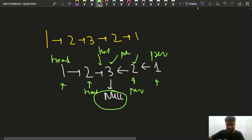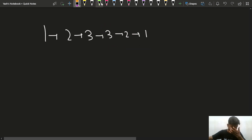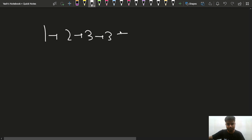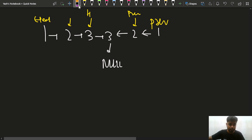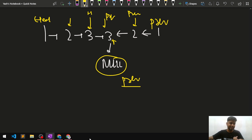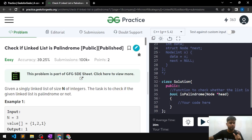For an even-length linked list like 1→2→3→3→2→1, find the middle and reverse the second half so it becomes 1→2→3 (pointing to null). Compare head and previous pointers: 1==1, move forward; 2==2, move forward; 3==3, move forward; then previous reaches null. Since no false was returned, the linked list is palindromic. This approach works for both odd and even length linked lists.